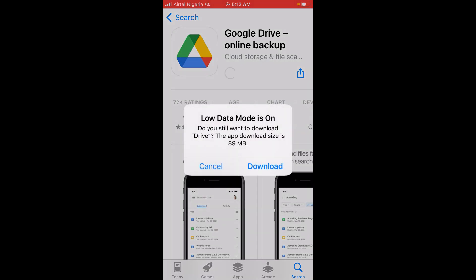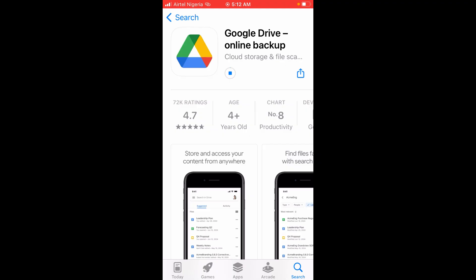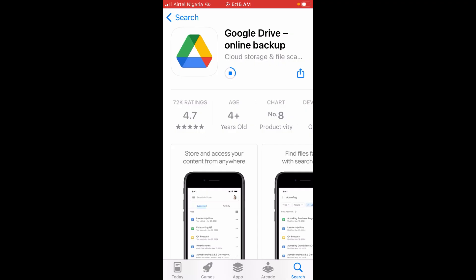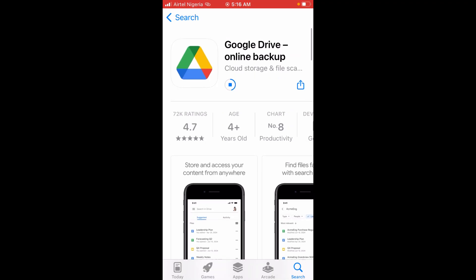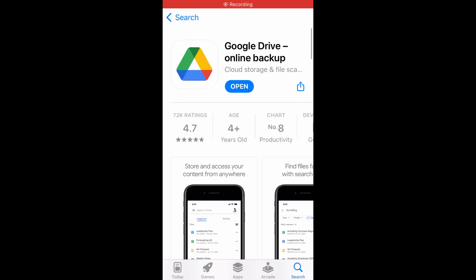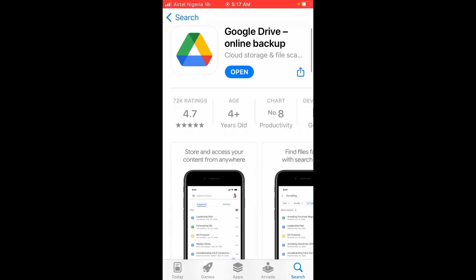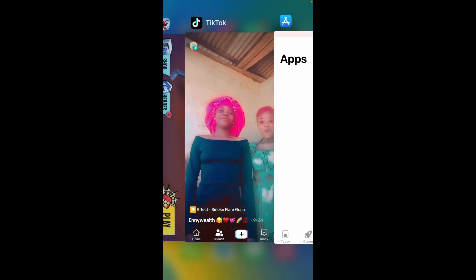Click on Download to continue. Right now, as you can see, Google Drive is downloading to your iPhone — just give it some time to finish. And now, as you can see, Google Drive has been downloaded to your phone.